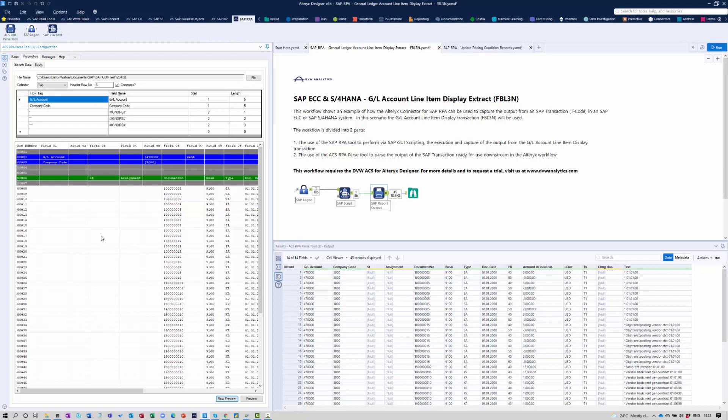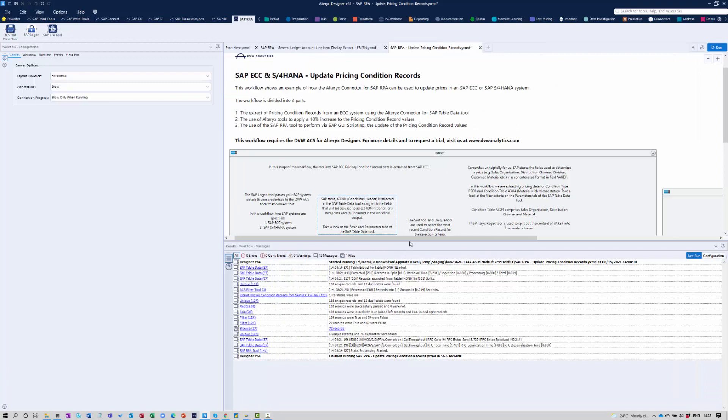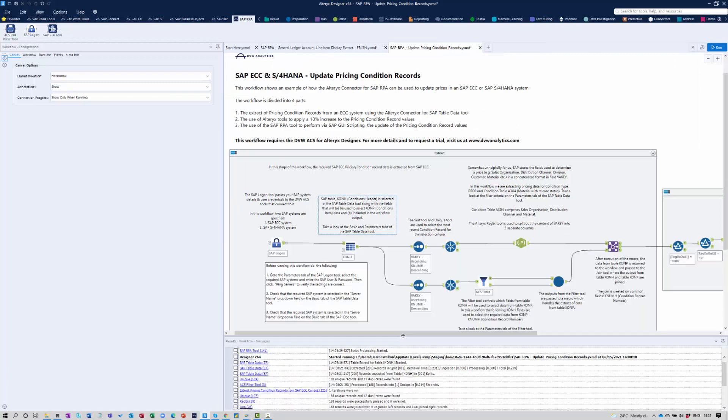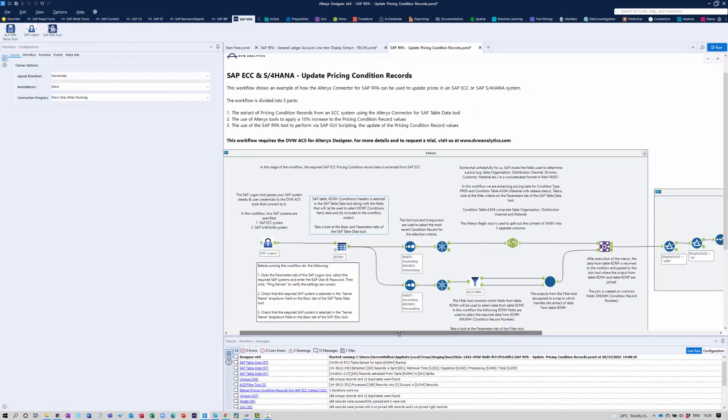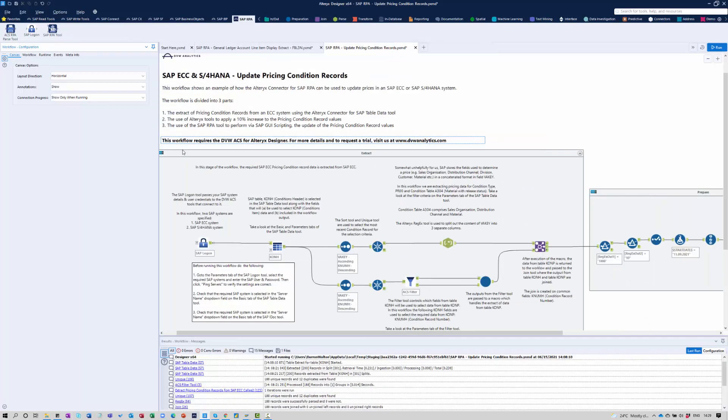The second example is slightly more complicated because what we're going to do here is we're actually going to write data back into the SAP system based upon data that we've extracted from the SAP system. So this particular workflow has three main phases to it. Phase one is the extract of pricing condition data from my SAP system.